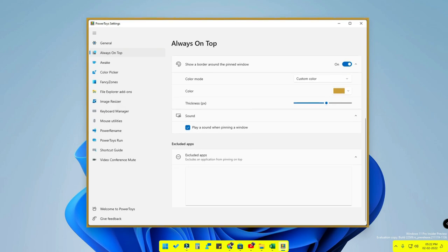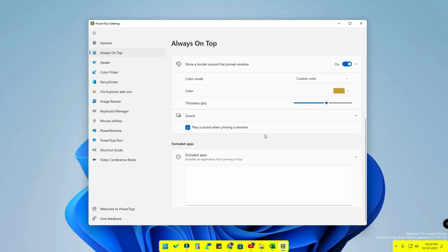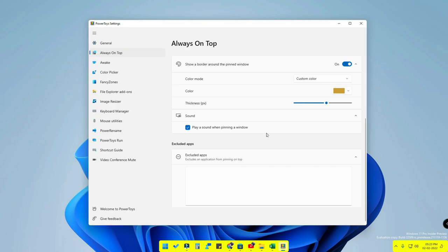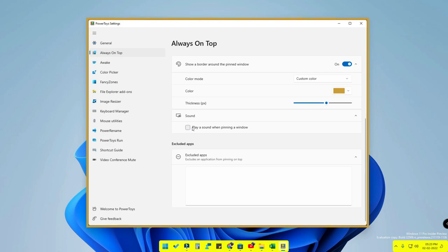There is also a sound effect available for activating and deactivating this feature. Whenever you activate or deactivate Always on Top, you will hear a sound — a different sound for each action.